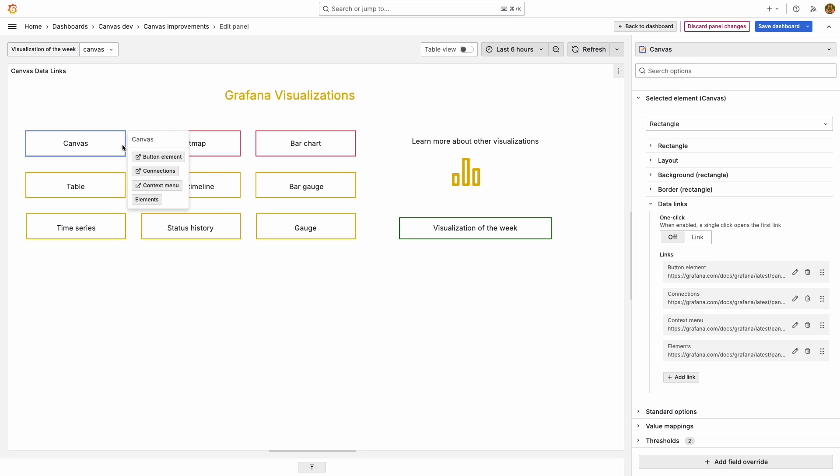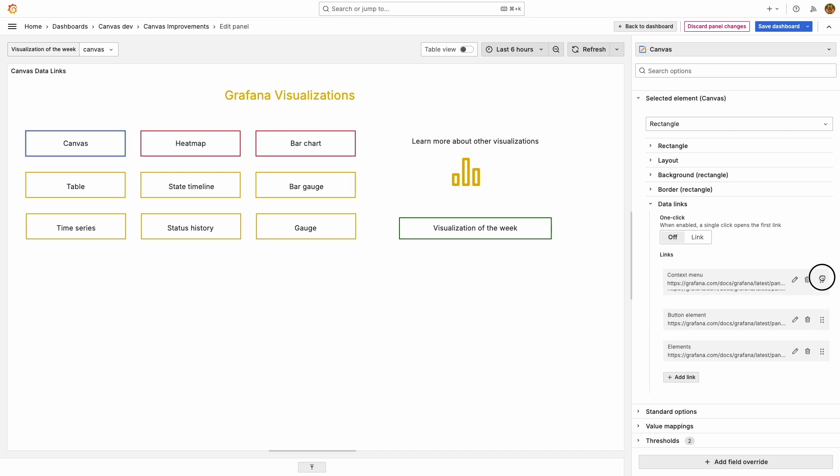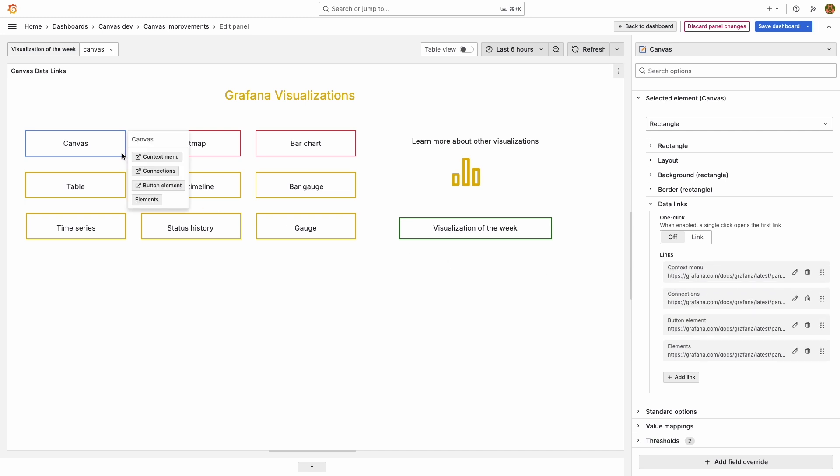Disabling the one-click option will re-enable the tooltip and all data links can be accessed from there. The drag and drop feature has been added for all visualizations.